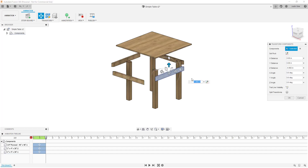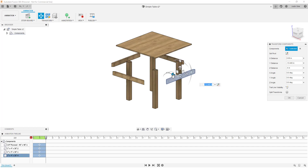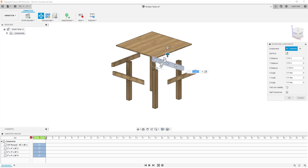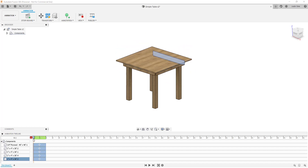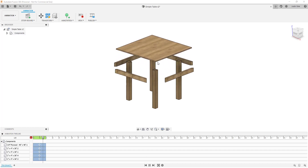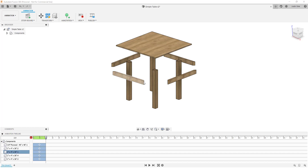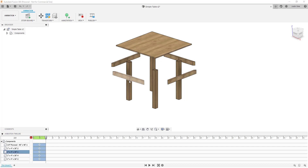Now if we look at our animation, you can see how this whole thing is going to come apart at once. I'm going to do the same thing for the legs, just following the same process. Then let's talk a little bit more about what we could do with camera movement.